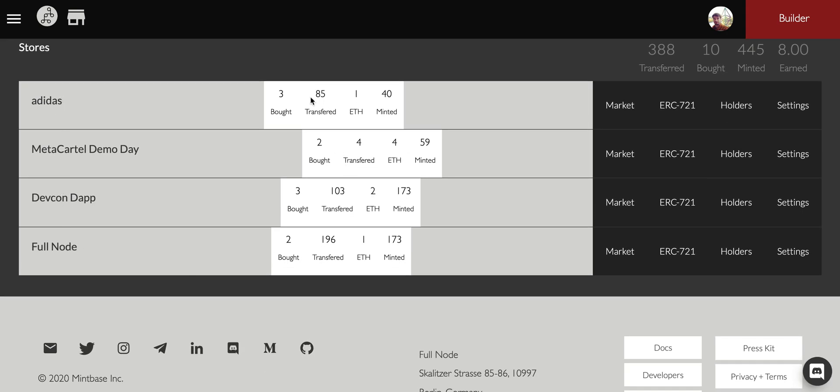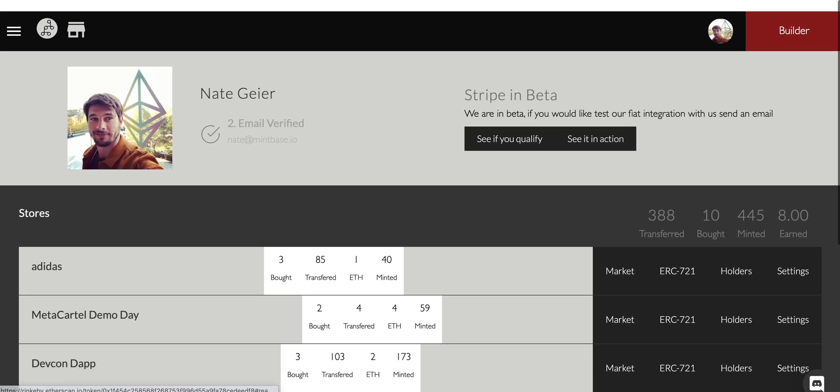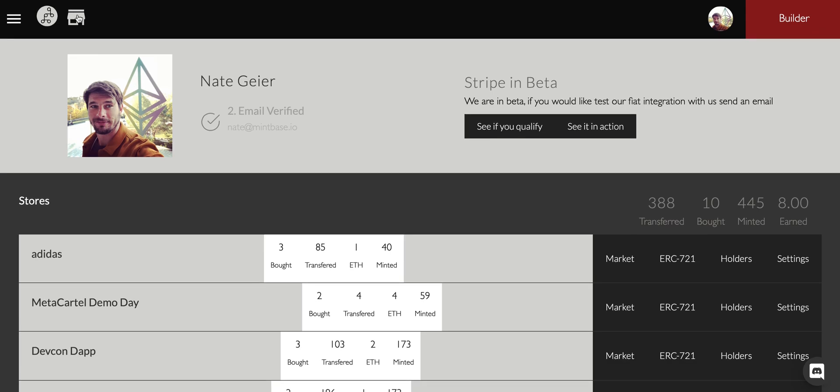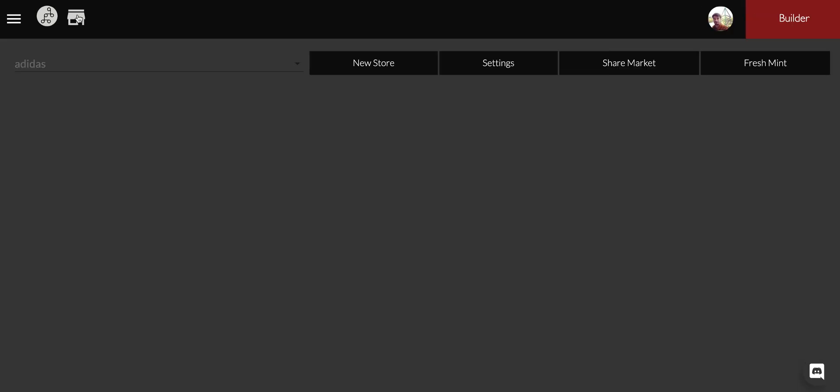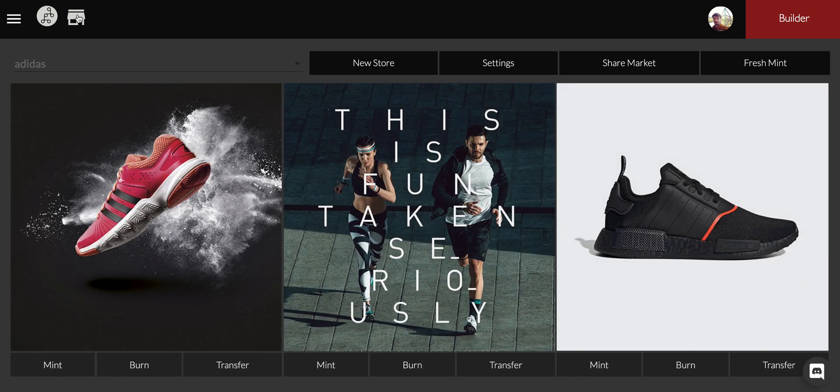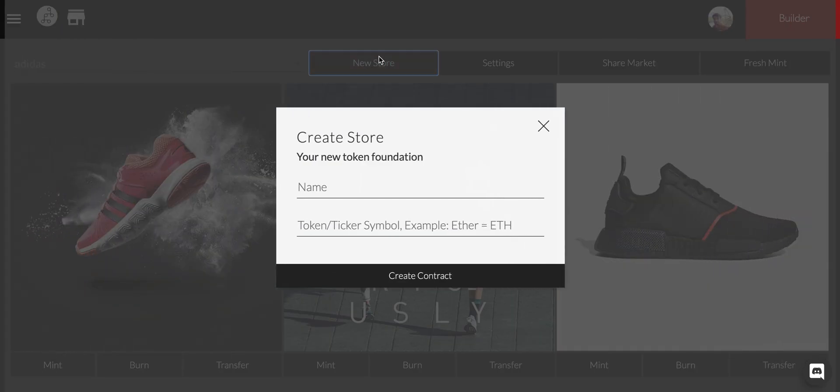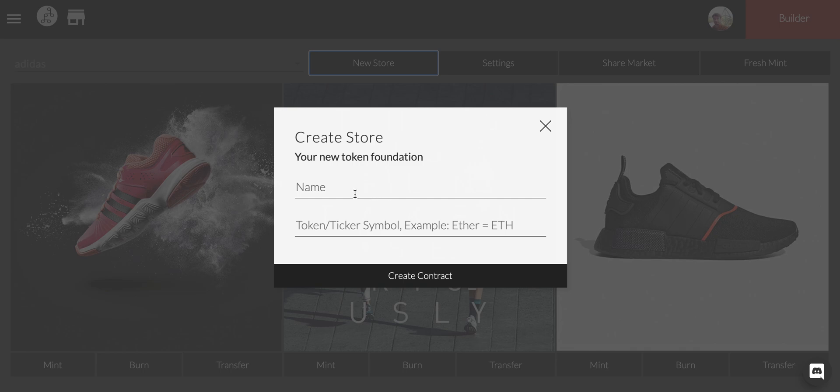Here's all my different stores, here's how many have been bought, transferred, we can see all the different settings through that. If I come in here, what you'll see when you come into Mintbase, since I already have four stores set up, you'll end up seeing a system that pops up and asks you to do this.